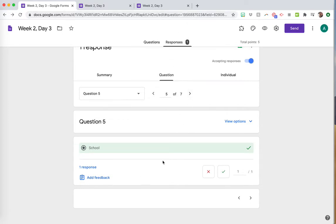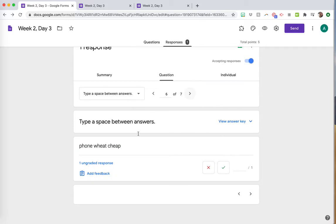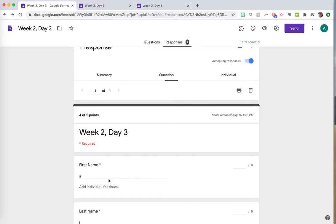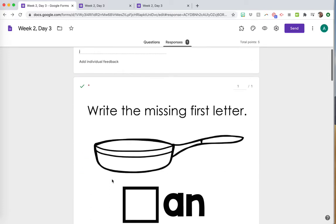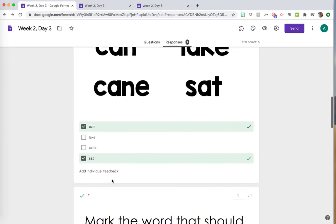When you have more responses by question, it's going to show you all the responses there. This is where you can also grade the ones that are open-ended like this one.